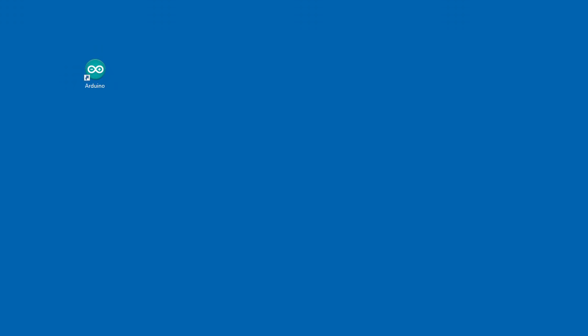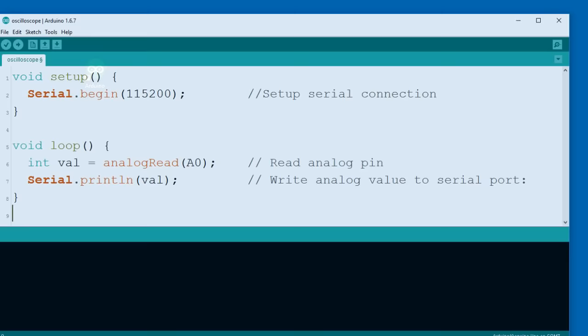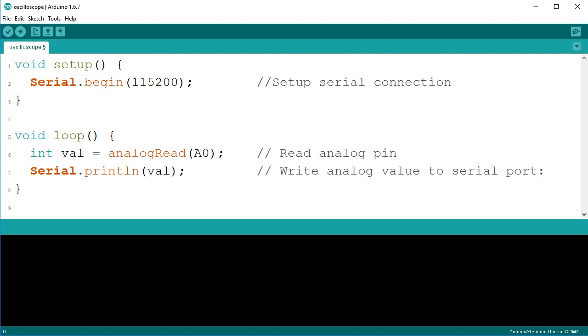Next you need to program your Arduino. You only need a few lines of code. The Arduino must read from an analog input then send this number over the serial port.